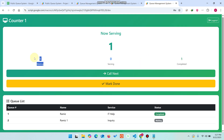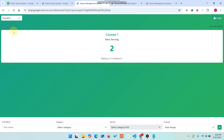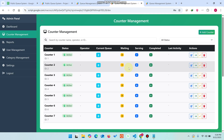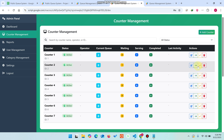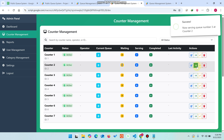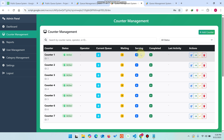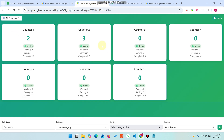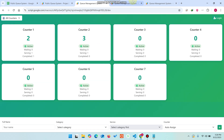One entry is in the waiting state. Click 'Call Next' and counter number one is now serving ticket number two. From the admin side, the admin can also call the next customer. The waiting count becomes zero and serving becomes one. In the counters overview, ticket number three is being served on counter number two.